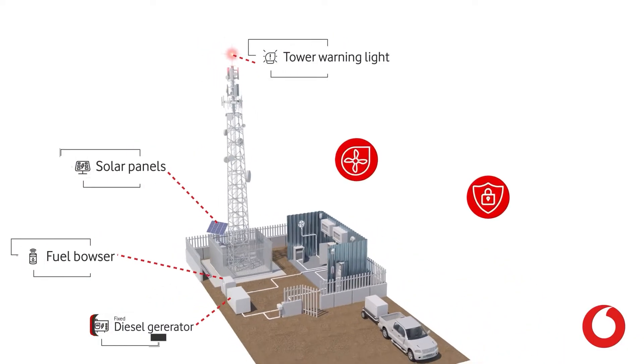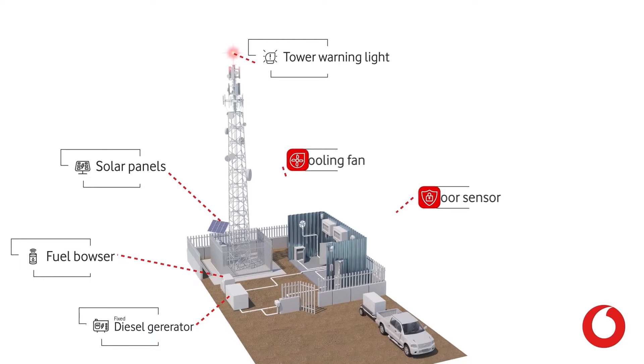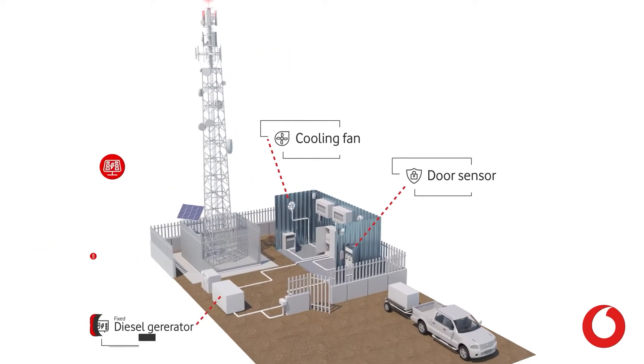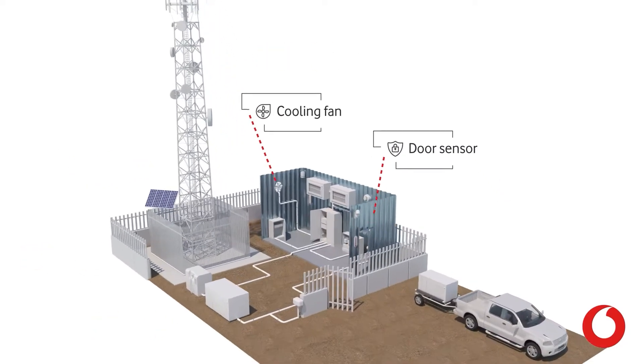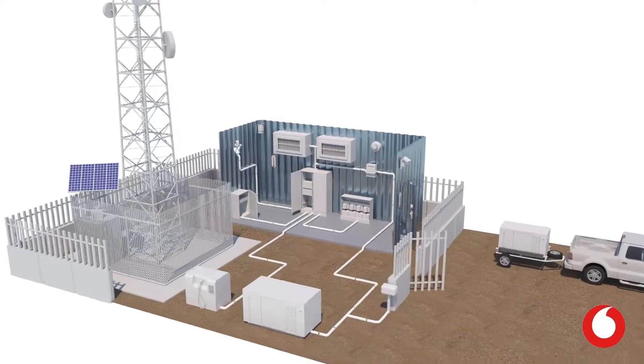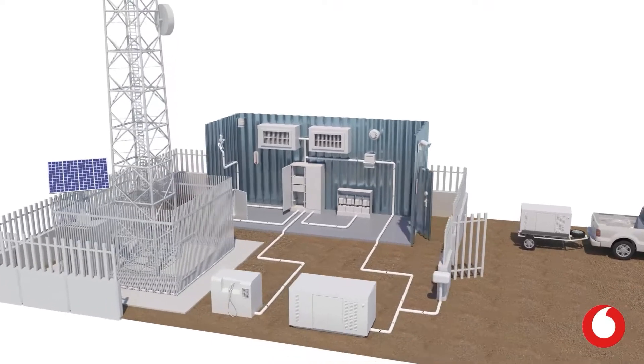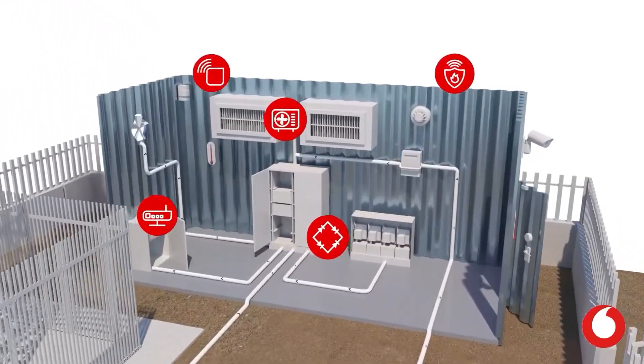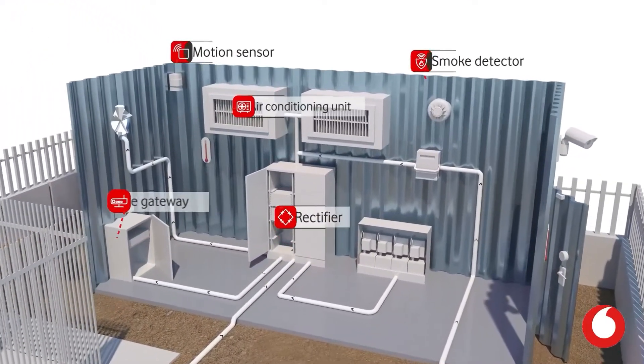There's challenges on improving your maintenance costs, challenges around improving your site availability when it comes to power and cooling, and you'd want to make the site more resilient against theft and vandalism.